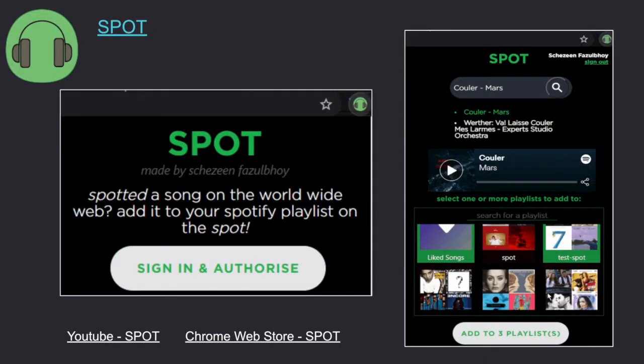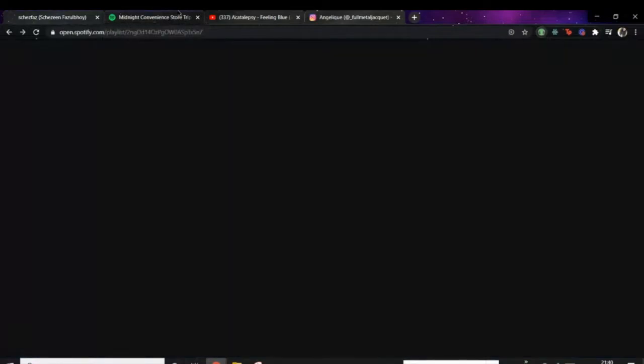Recently, I built and published a Chrome extension called Spot. Spot was inspired by a real obstacle that I was facing. While working, I always have a tab of YouTube playing music in the background, and it is also a medium via which I discover new music. However, I maintained my playlist on Spotify and every time I discovered a new song that I would like to add to my playlist, I had to manually open Spotify, type the name of the song and add it. Over time, I realized that this was a lot of added overhead and I wanted to build a solution that fixed this gap for me.